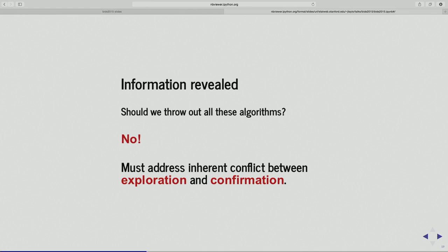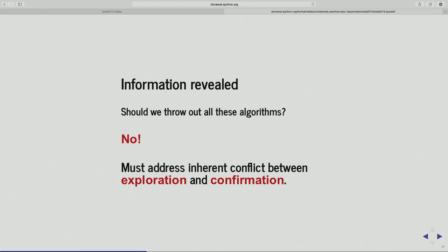The output of these traditional tools is going to be affected by the algorithm used. So if we want to do confirmatory analysis, should we throw out all these cool algorithms that give us nice interpretable models when we have many features? The point of my talk today is: no, we really shouldn't throw out these algorithms. But we really have to address this conflict between the exploratory part of the analysis and the confirmatory part. The exploratory part is where I choose a model; after having chosen the model, that's when I want to do confirmation.